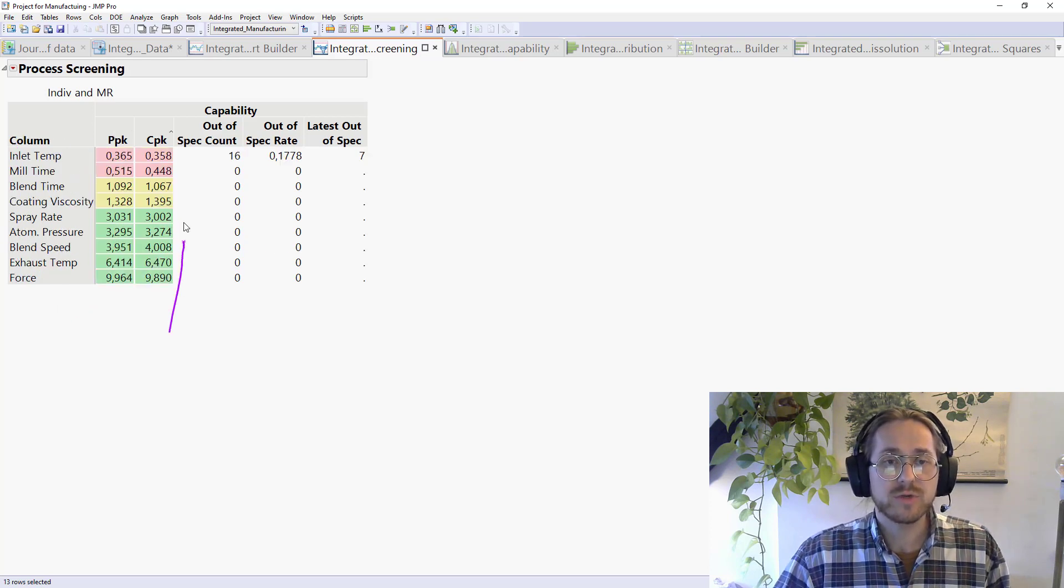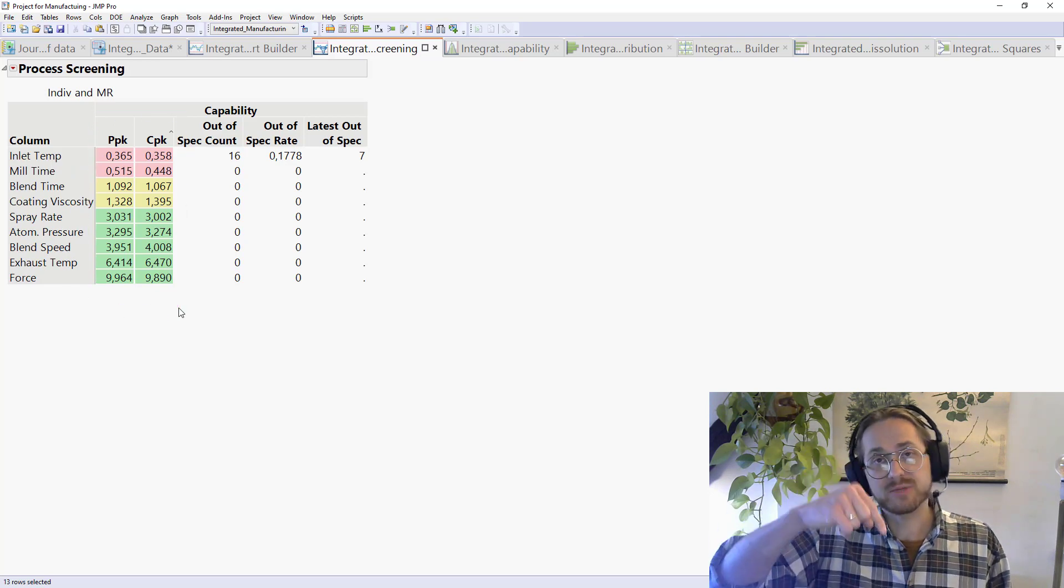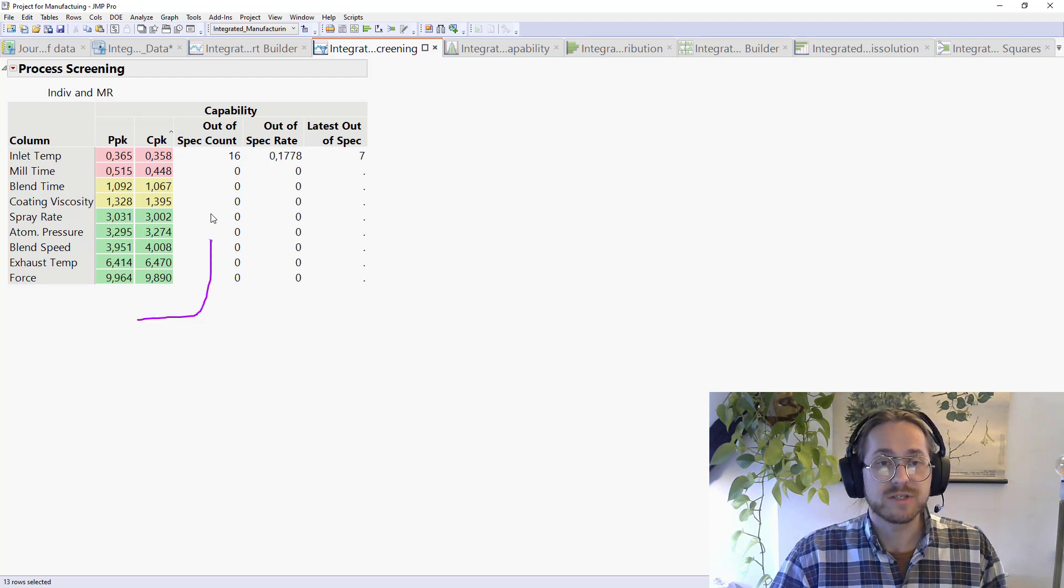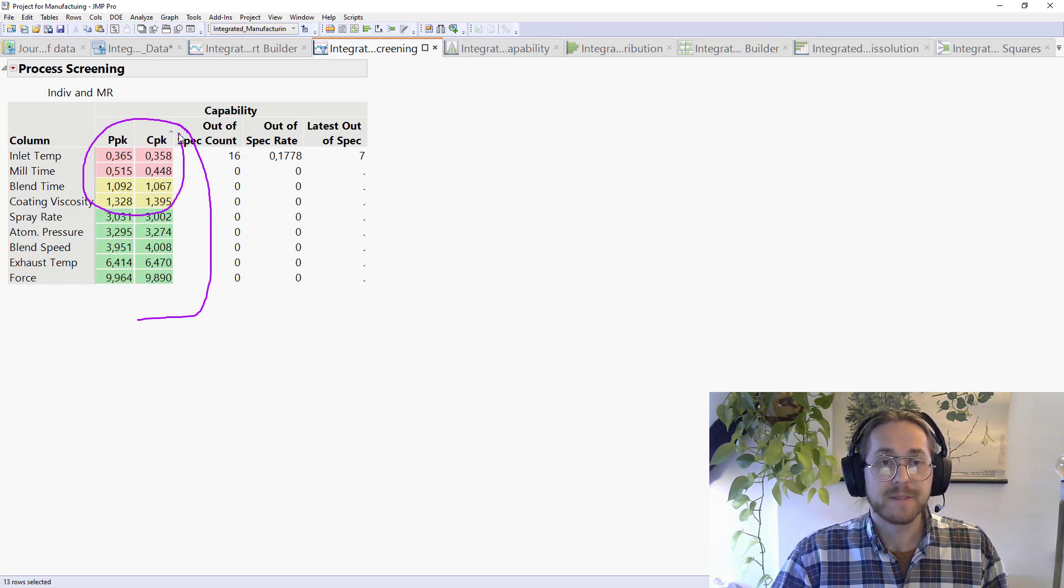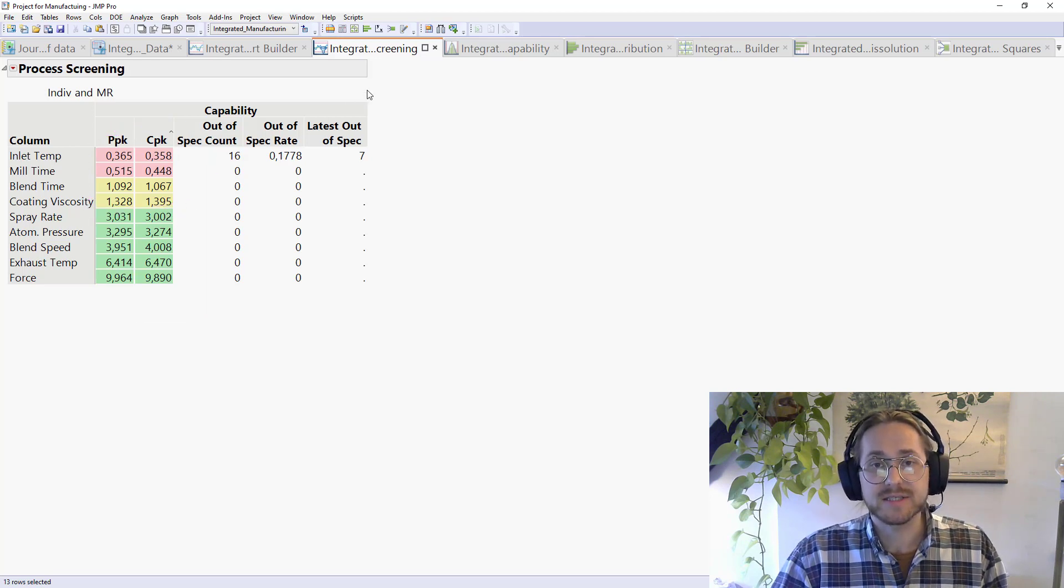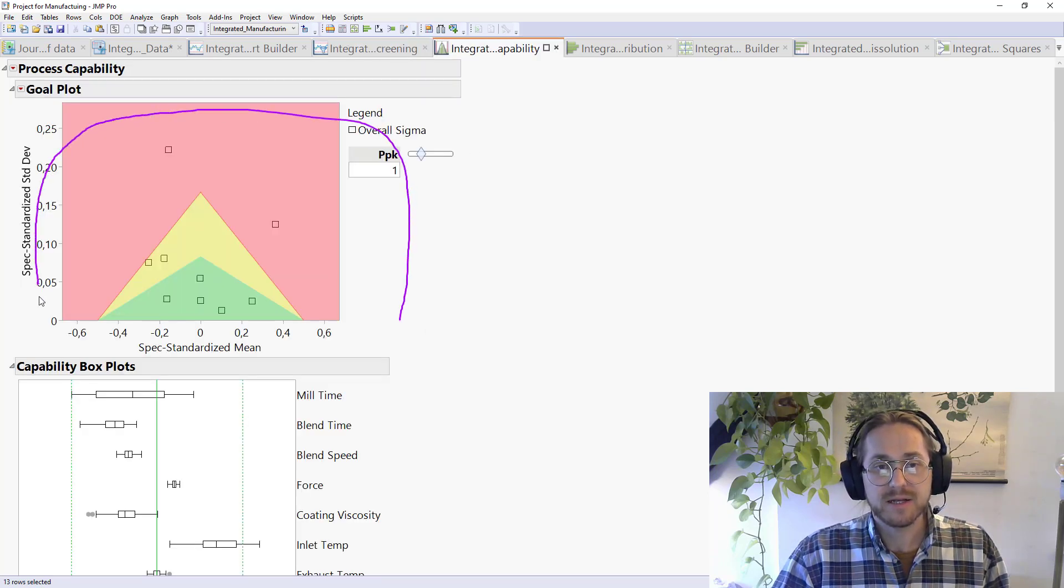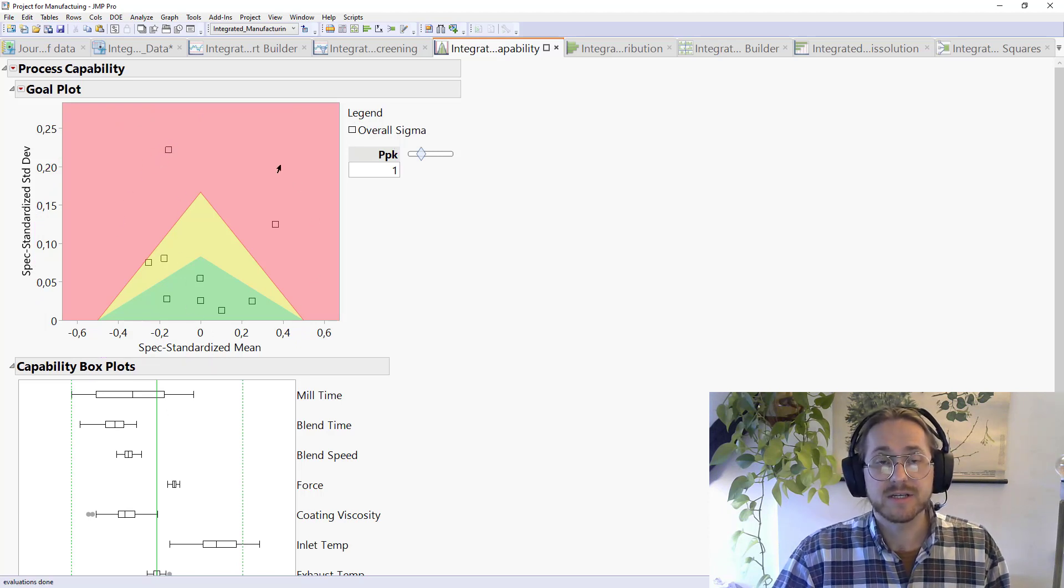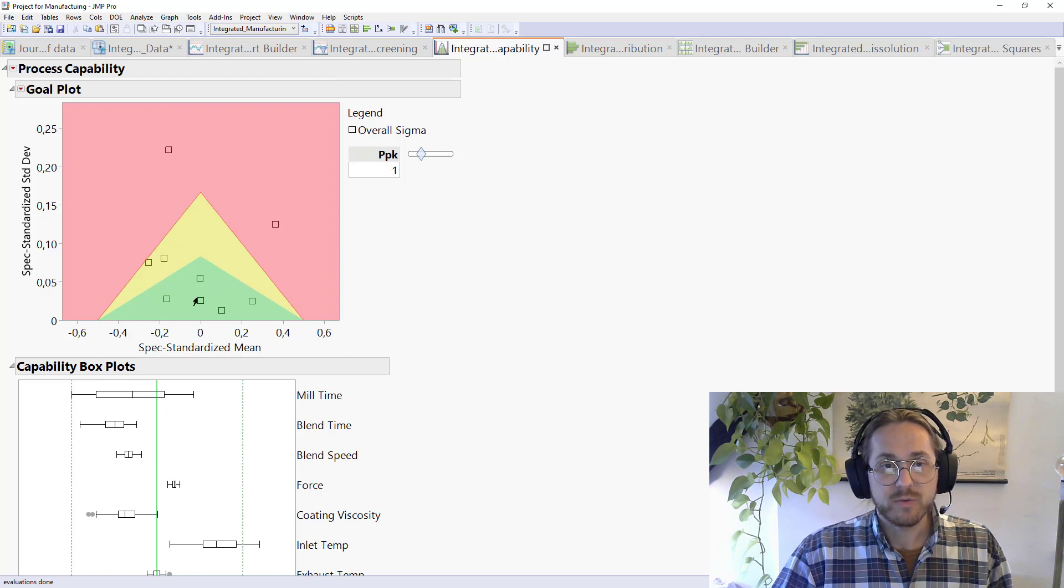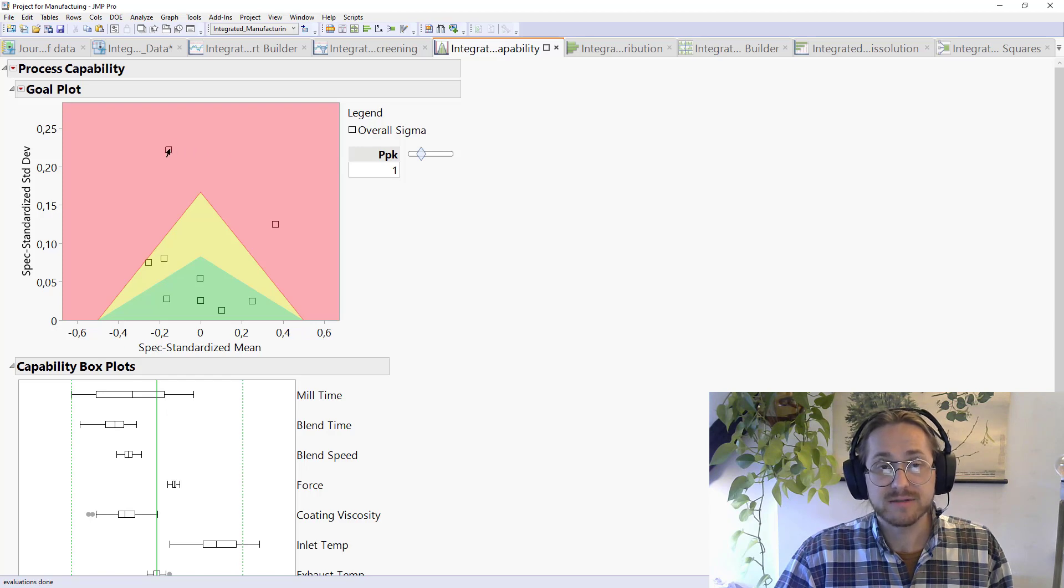In order to do that, I've had this kind of process screening where I rank all my continuous variables as a function of PPK or CPK. If you are uncertain what these numbers mean, I have a video that explains how these are calculated. So go give that a watch if you're unsure of these numbers. But we can quickly see that some of these are produced with PPK values that are not optimal. So that's maybe something we need to look into.